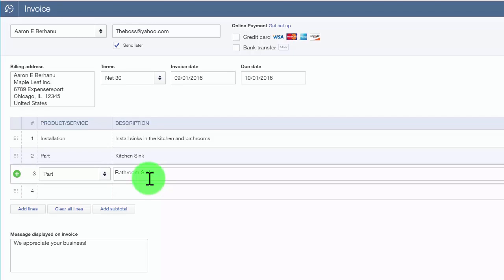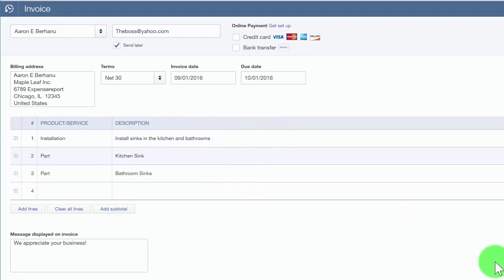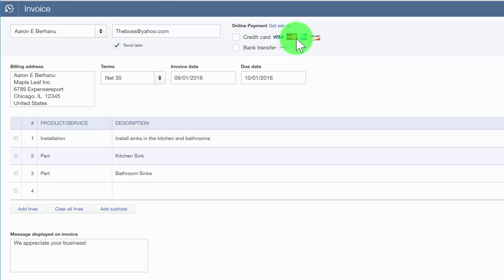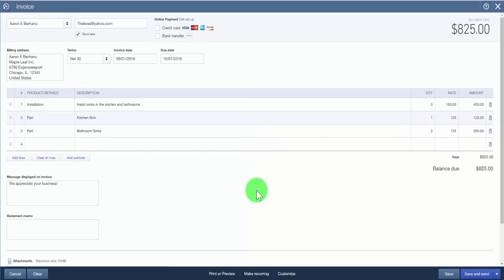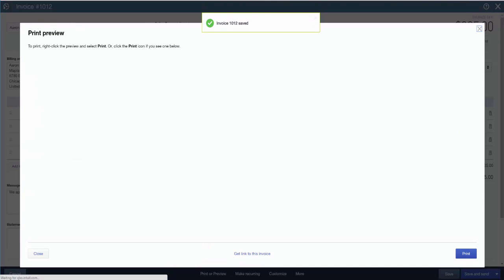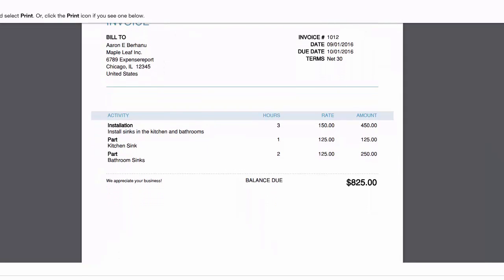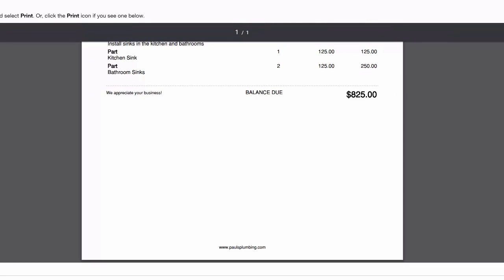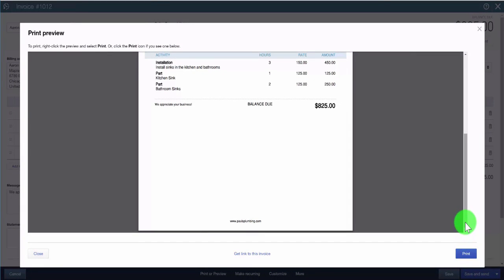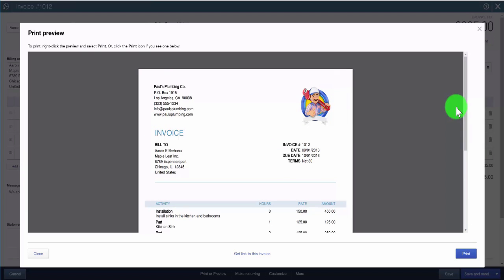One of the other nice things about QuickBooks is if you have a merchant account, you will see payment options at the very top for credit card or bank transfers. You can actually process a payment from your customer using one of these methods if you have a QuickBooks payment account. Once you're happy with the invoice and have completed all the necessary fields, you can do a print preview to see what your invoice looks like — click on the print preview button at the very bottom. You can then print the invoice and mail it to your customer, or you can email the invoice directly from QuickBooks. Paul has decided he would prefer to email this invoice directly from QuickBooks.